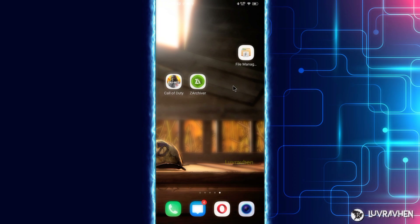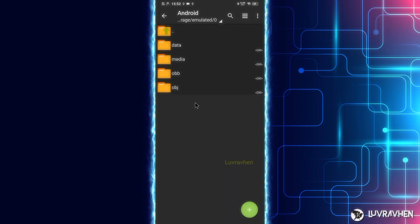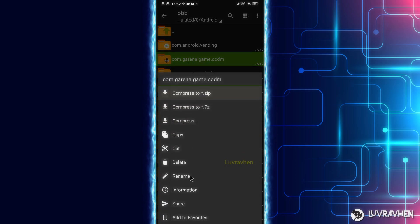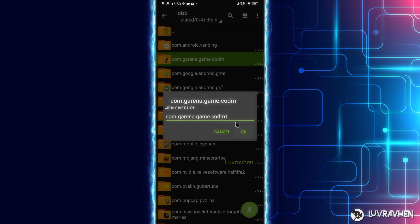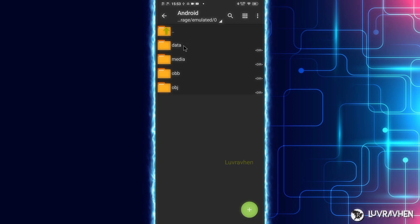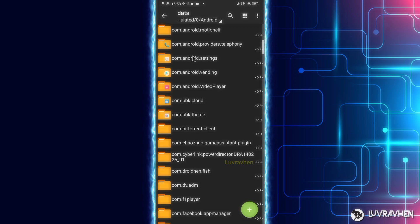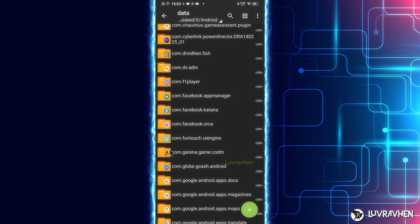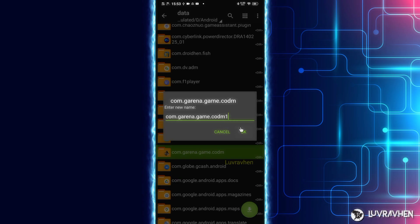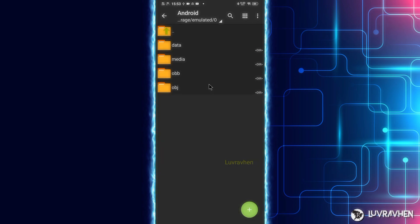Let's get started. First, we need to make sure our files are safe. The OBB files are the most important files needed to run the game. In ZArchiver, navigate to the game folder of Call of Duty and rename the OBB file — we'll add a '1' at the end. Do this also on the data folder to keep all files secure.